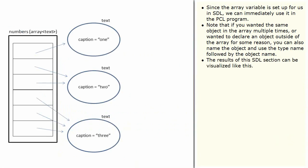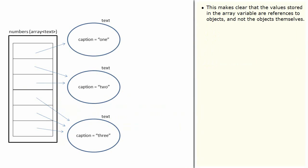The results of this SDL section can be visualized like this. This makes clear that the values stored in the array variable are references to objects and not the objects themselves.